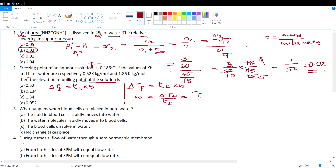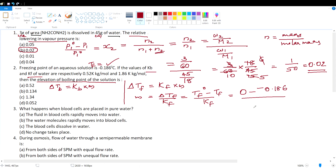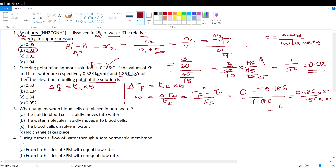Delta_tf = tf⁰ − tf, where tf⁰ is the freezing point of the pure solvent, 0°C, and tf is −0.186°C (given). So delta_tf = 0 − (−0.186) = 0.186. Dividing by Kf = 1.86 gives molality = 0.186/1.86 = 0.1. Substituting into delta_tb = Kb × molality with Kb = 0.52.